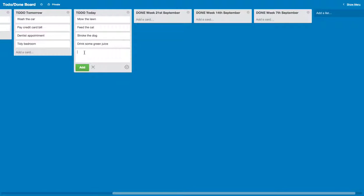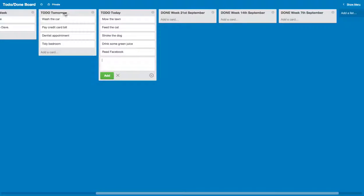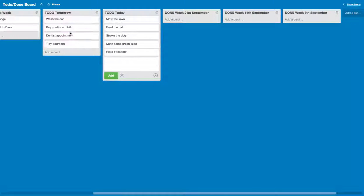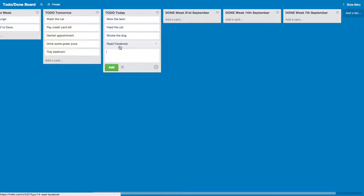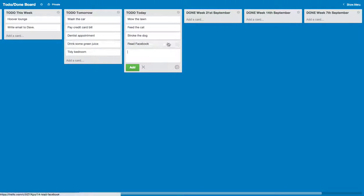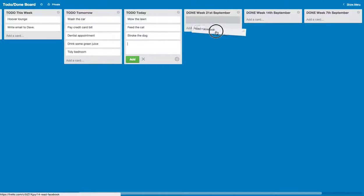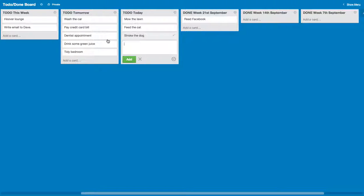So if you want to say I need to do something else, I don't know, read Facebook, boom. Now there's things that we're going to be doing today. Keep a list of what we've done tomorrow. So then I don't really fancy green juice today, just move it across. When I read Facebook I can claim that I've done it.